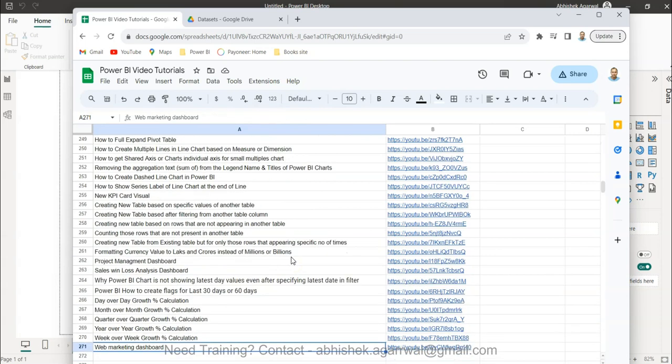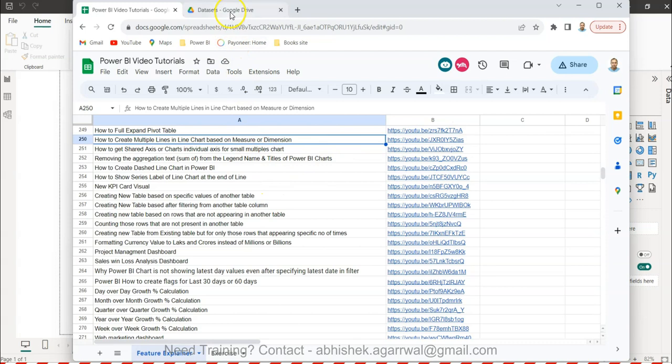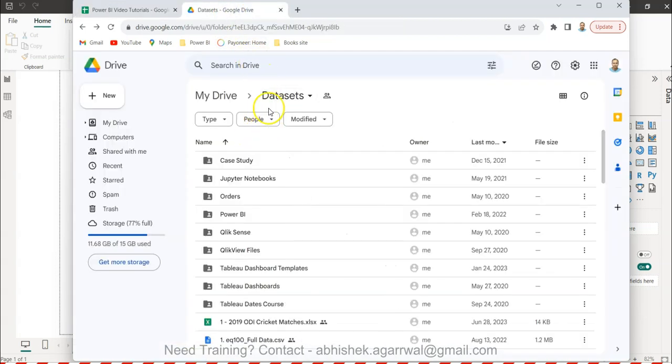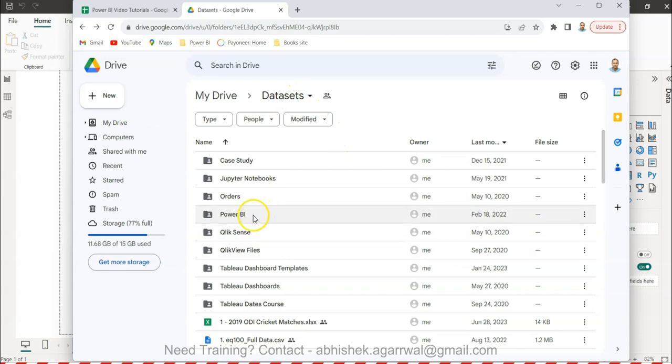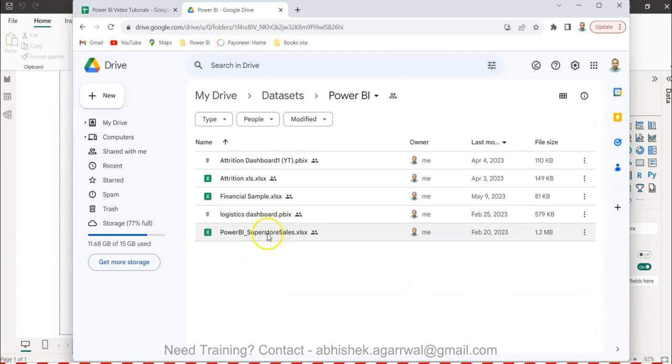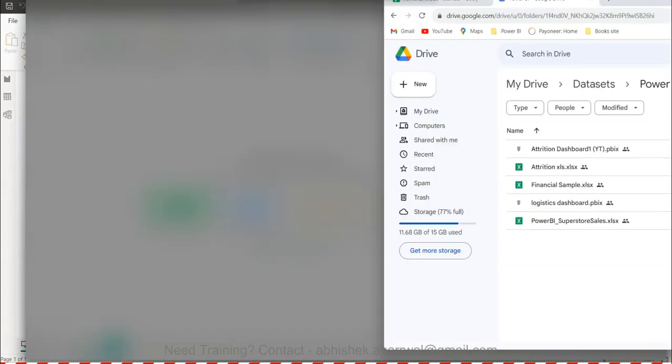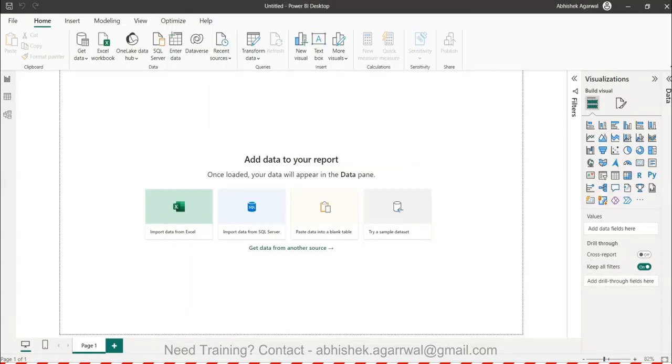This is a sheet where I keep all of my Power BI related videos. As you can see, there are 271 videos which I am keeping right now, so you can search any of these videos. Using the link present in column B, you can jump to that video. The dataset which I am using is in my dataset folder. In this, I have the Power BI folder where I am using the superstore dataset and some dashboards and other datasets are also present here which you can utilize.